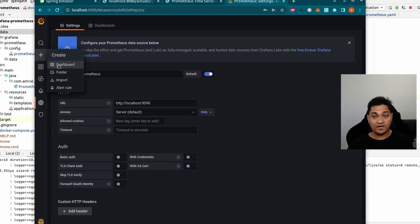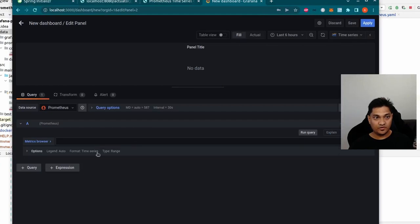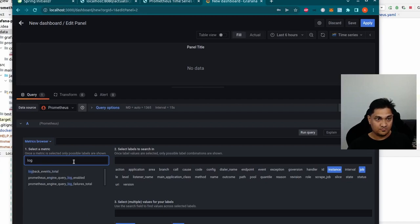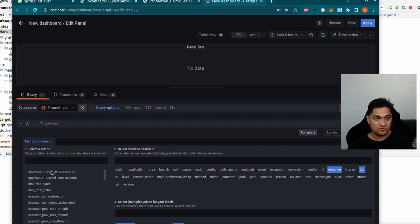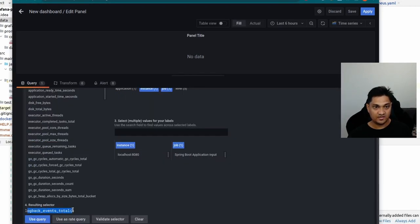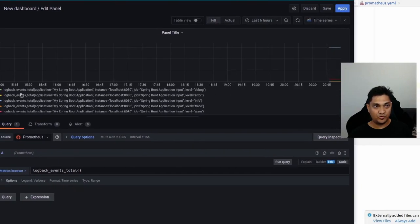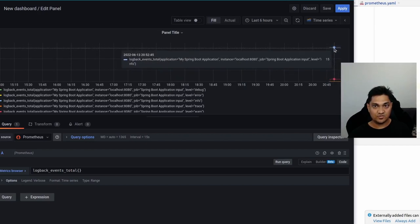Now let's create our first dashboard. Click 'Create' and 'Add new panel'. In the metrics browser we can search for the label we want. We'll select logback events because we're interested in seeing the warning logs generated when we hit our endpoint. After selecting it, we get the resulting selector. By default it pulls in all events and shows graph values — info, warn, and trace values.